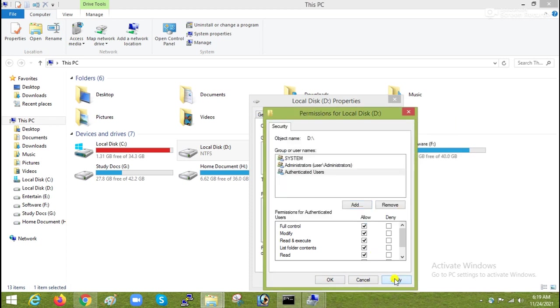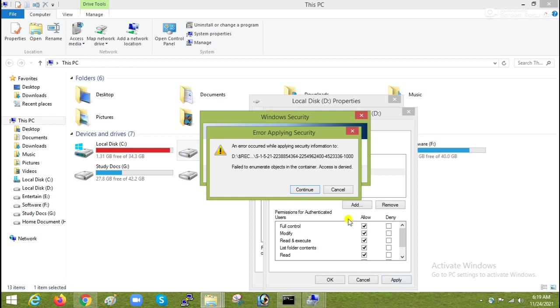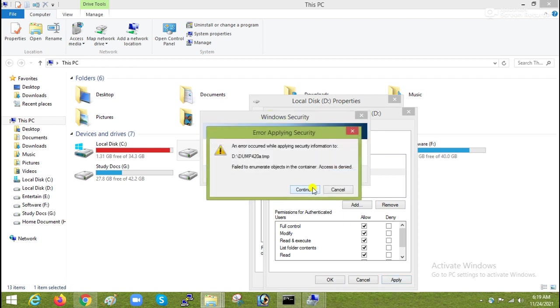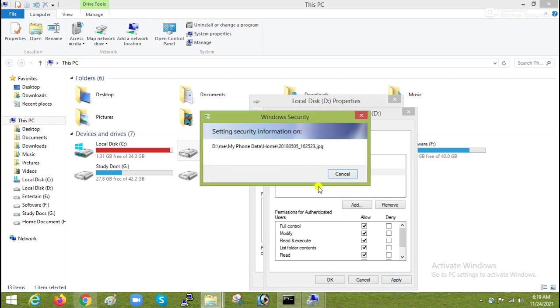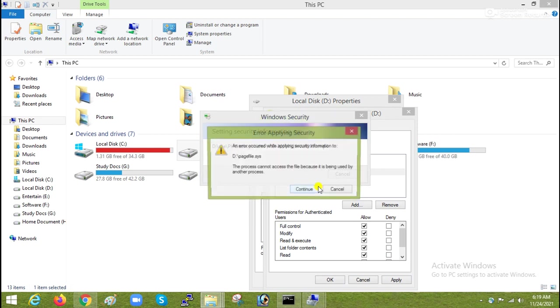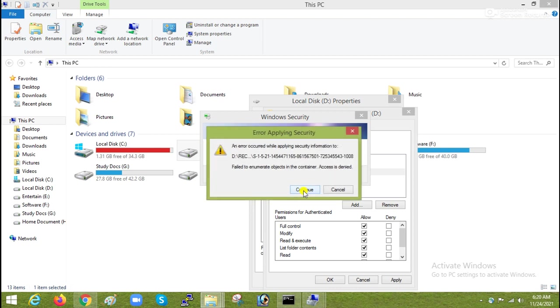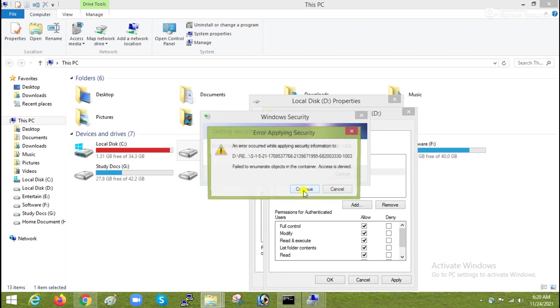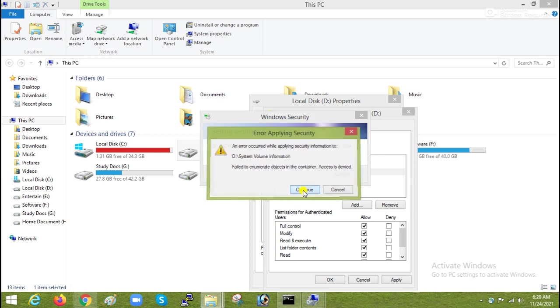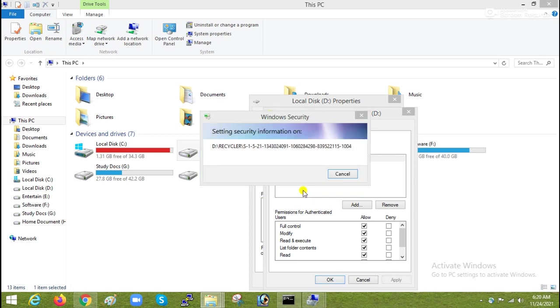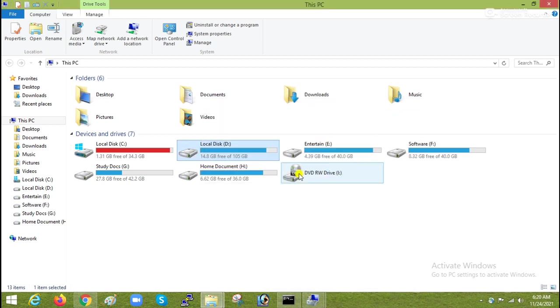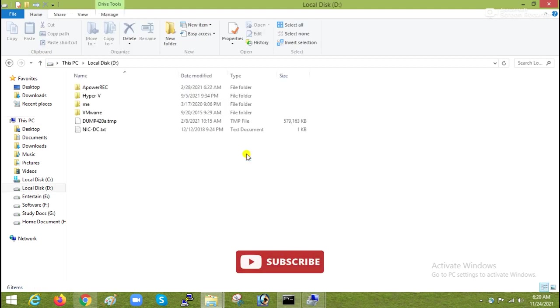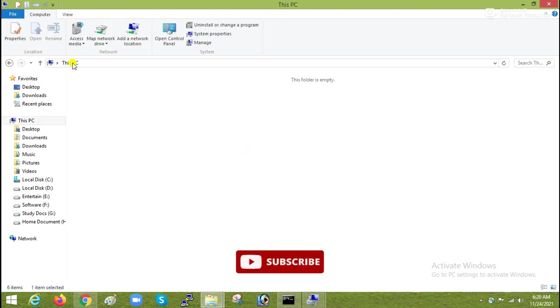Apply, then continue. Here press continue. It will change the permissions for all the files, required files. Now you can see my drive is accessible.